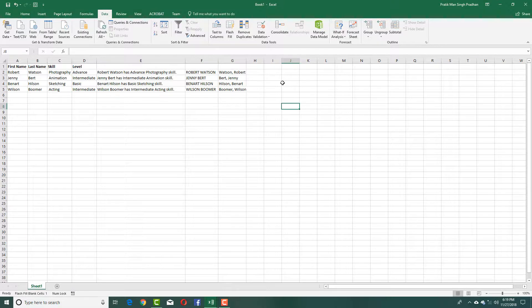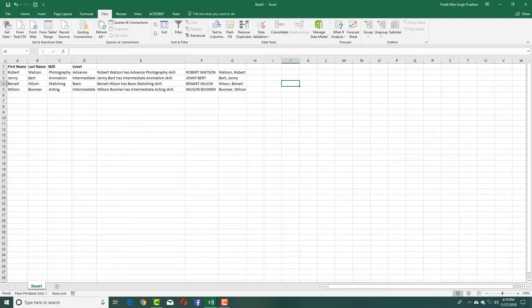That is how you can use Flash Fill inside Microsoft Excel. Hope you learned something. As always, please like, comment, share and subscribe.